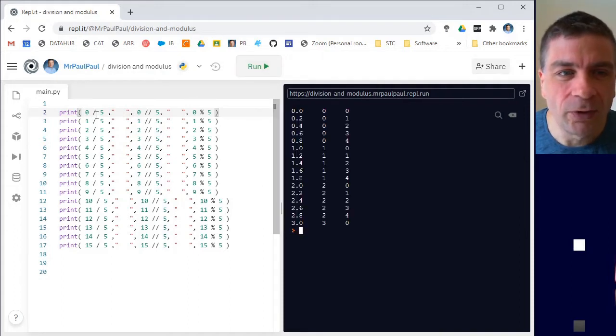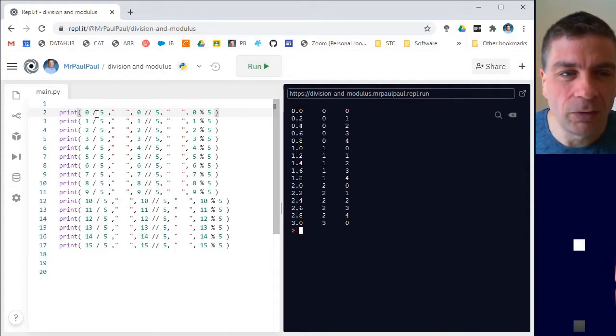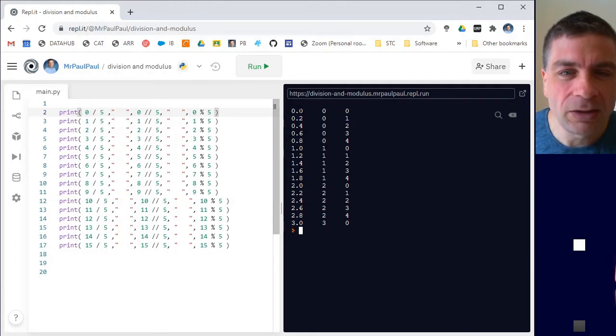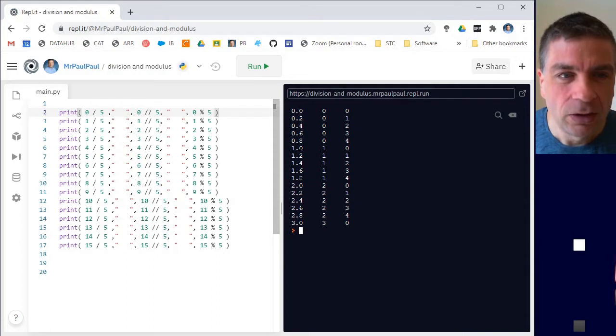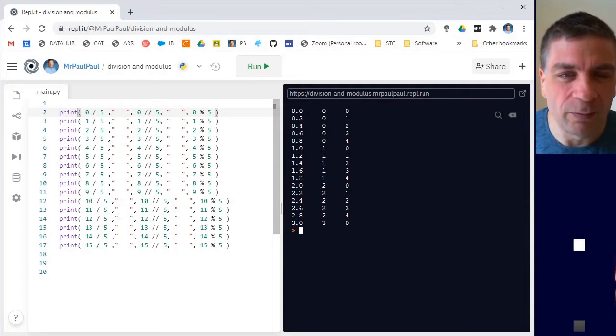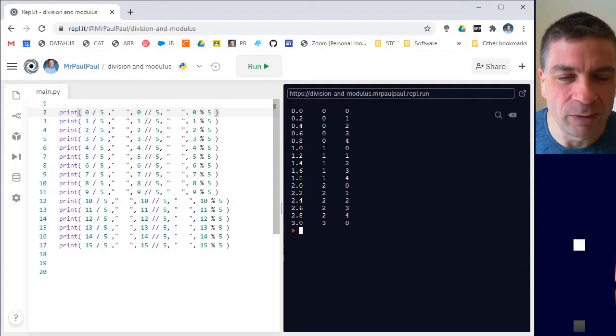Okay, so the first one, first column, the one slash, this is the type of division that you would normally get on a calculator. So zero divided by five is zero, one divided by five is 0.2, two divided by five is 0.4, and so on.